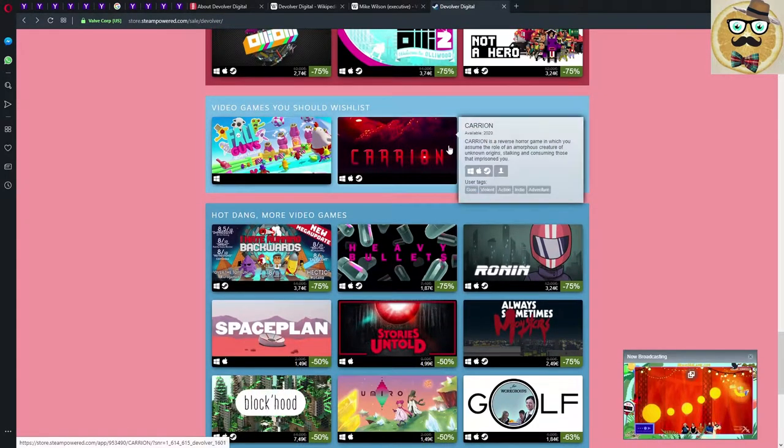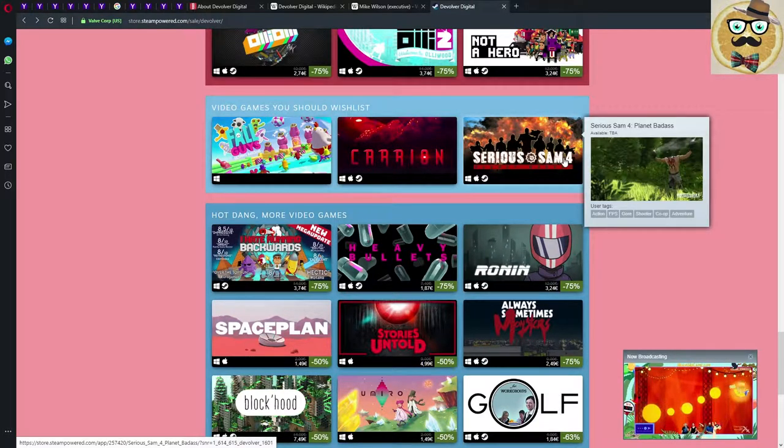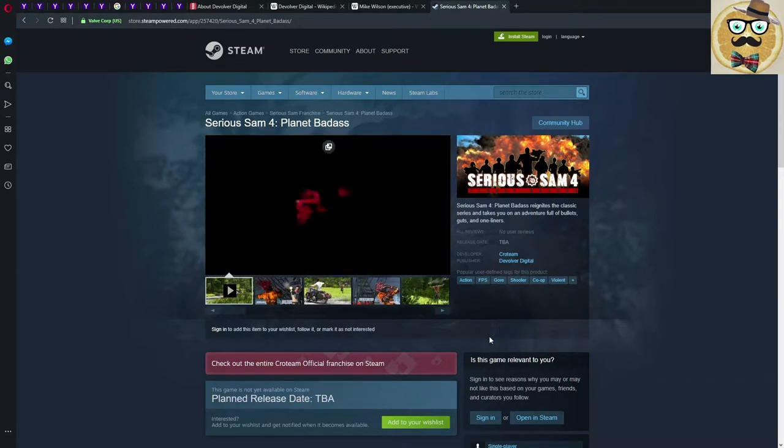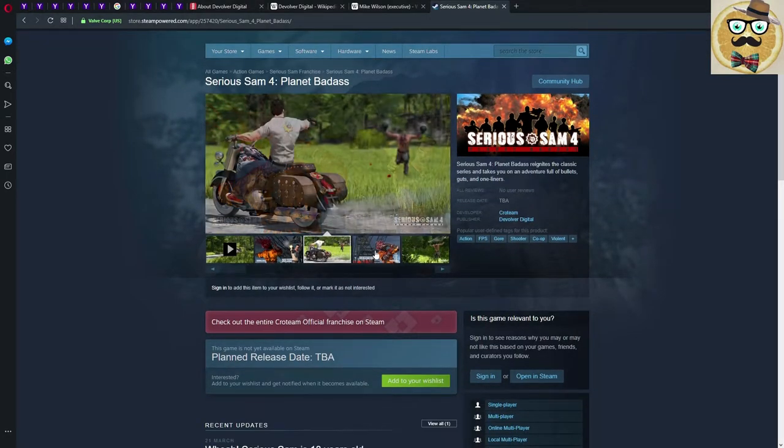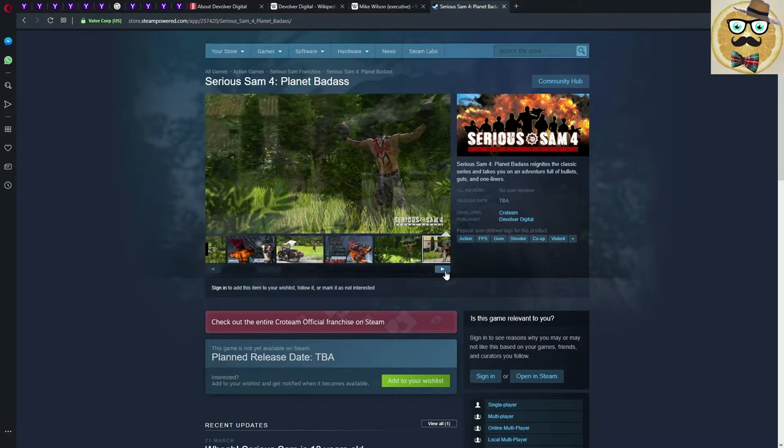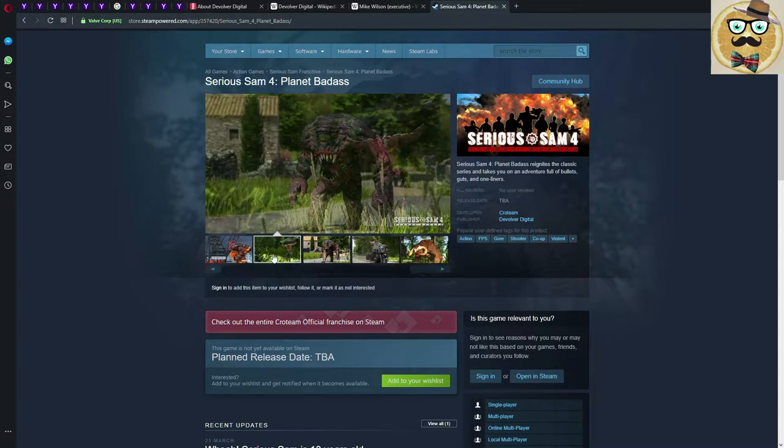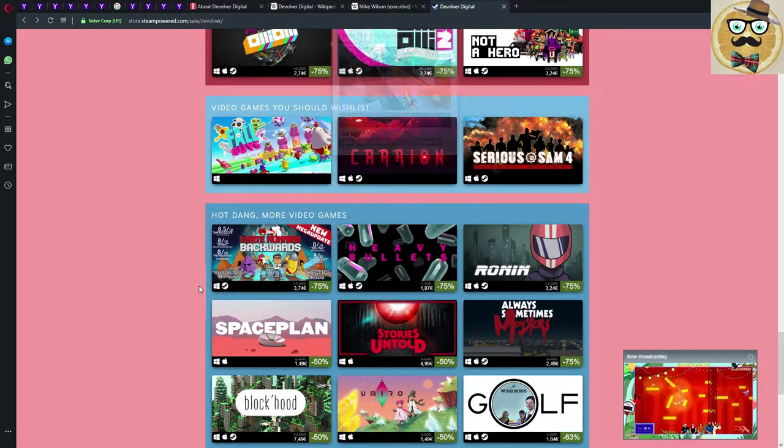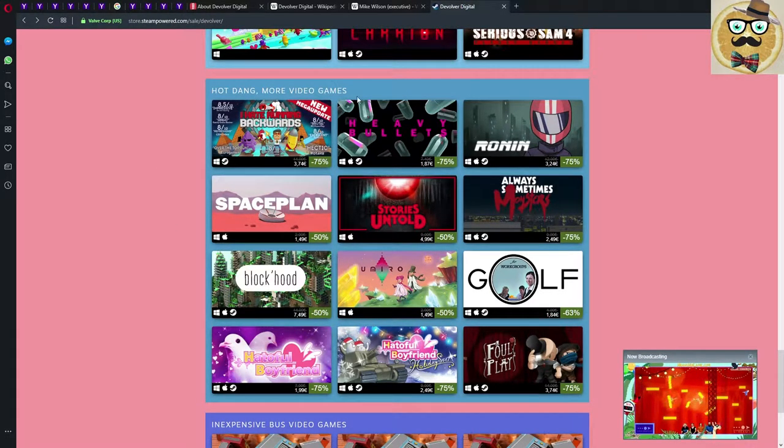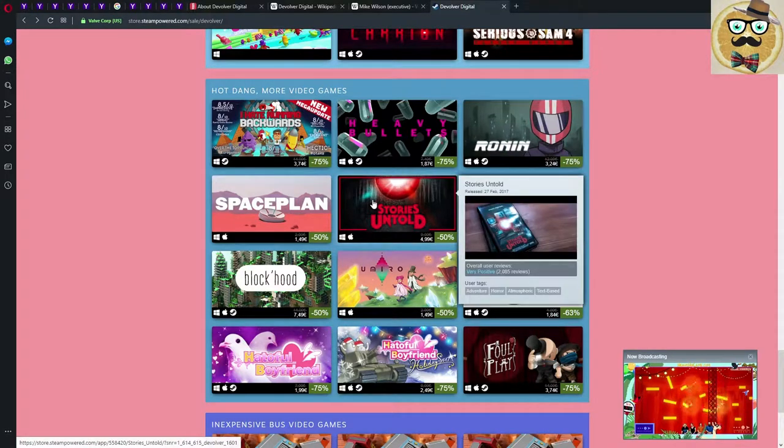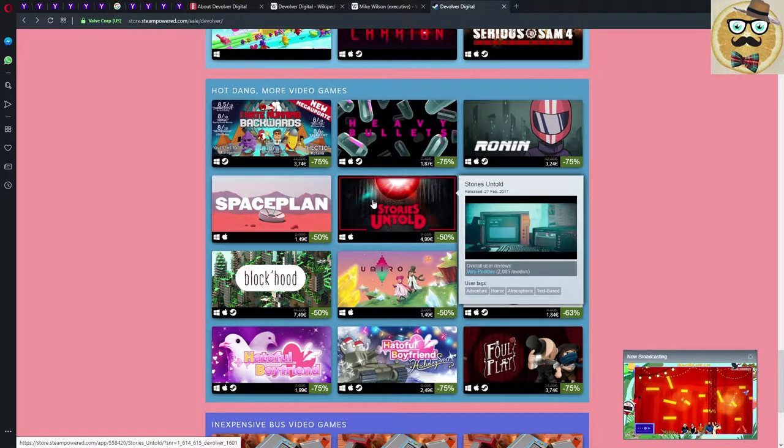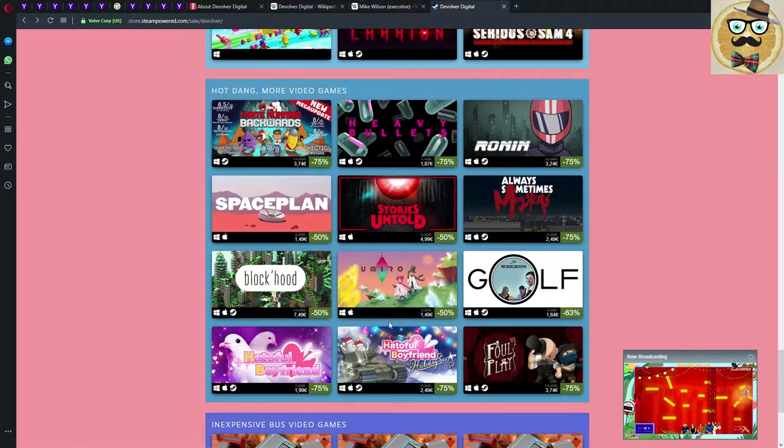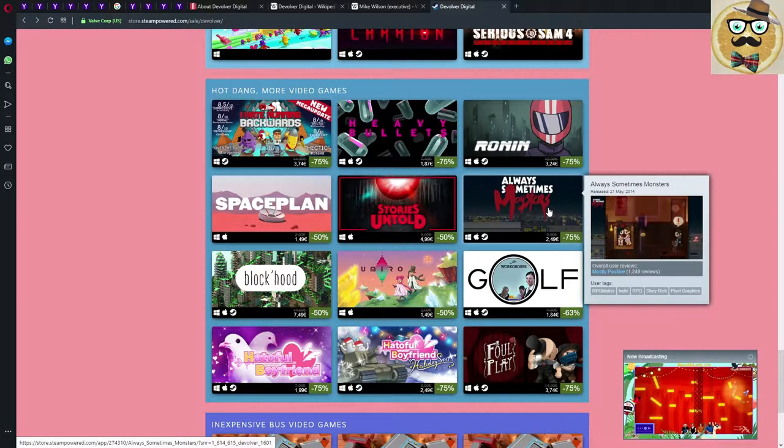Then we have Serious Sam 4 Planet Badass. When is it coming? To be announced, no real date yet. Looks very good, I guess they're also bringing a VR version out of it. New Serious Sam with nice new graphics, why not, sounds cool. And then we have more video games. Heavy Bullets is very cool, definitely recommended. Stories Untold, I have it, also got it on Twitch for free there. Blockhood, Loot looks interesting. Always Sometimes Monsters, I Hate Running Backwards, that sounds fun. And Ronin.